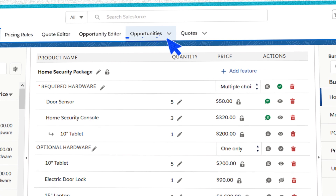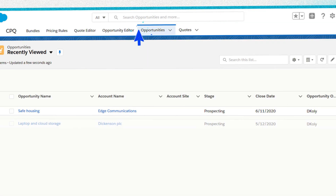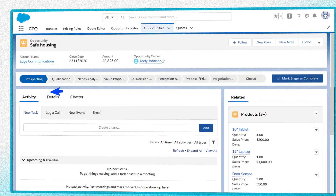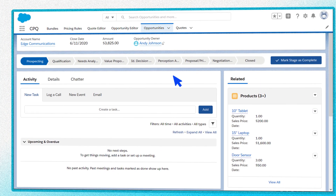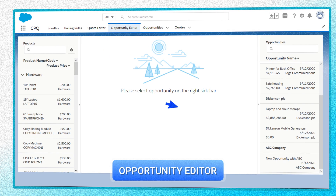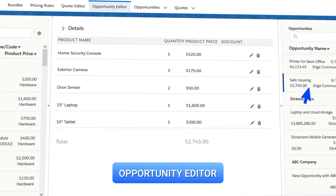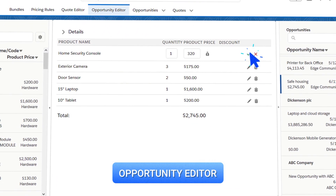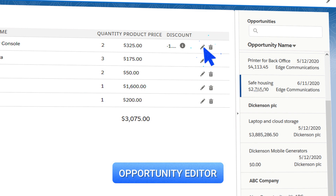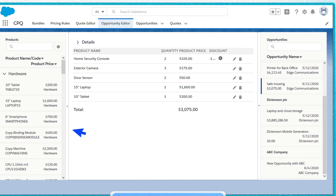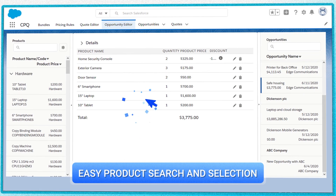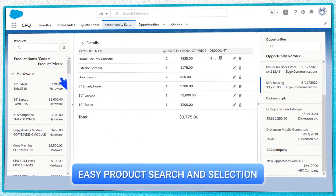Create potential deals in the Opportunity section, specifying client data and the products from the bundle. Edit the information in the Opportunity Editor — change the product's price and quantity, or add new products. There's no need for the manager to keep switching between windows as before. It's easy.